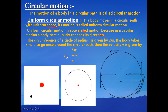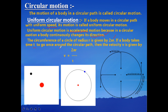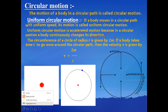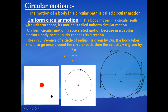Now, how do we find the speed of an object moving with uniform circular motion? The circumference of a circle of radius R is given by 2πR. If a body takes time T to go around the circular path once — to complete one lap — then the speed V is given by 2πR divided by T, which is the distance covered in one lap divided by the total time to complete one lap.